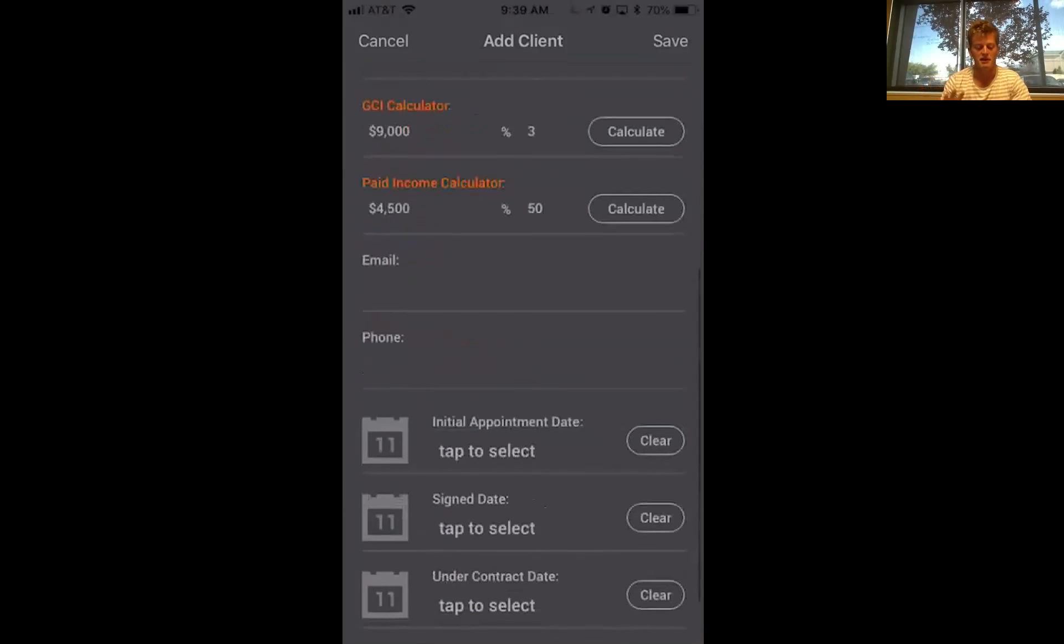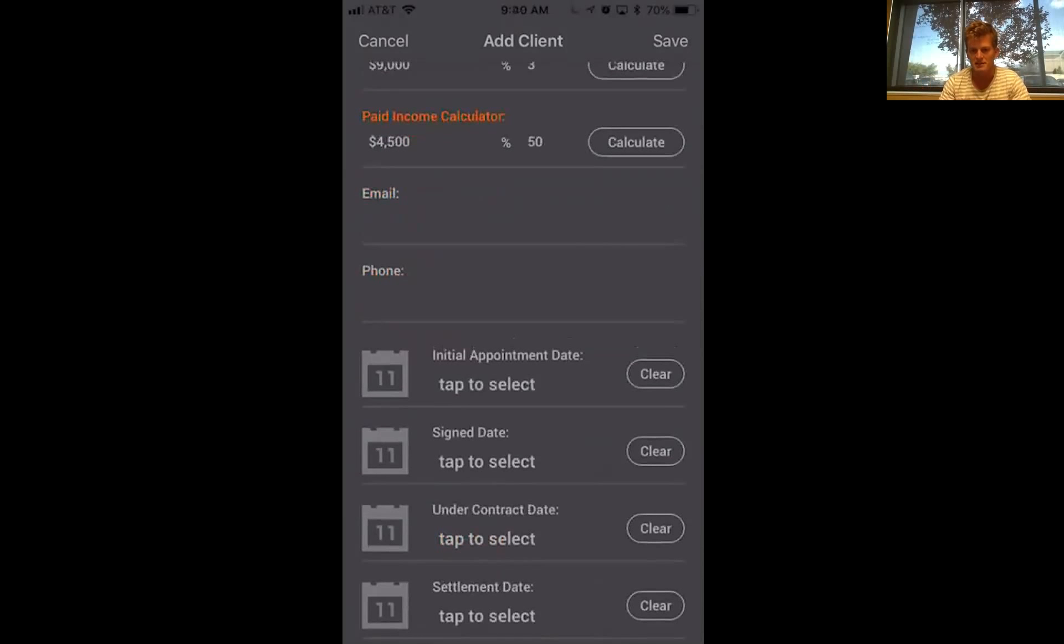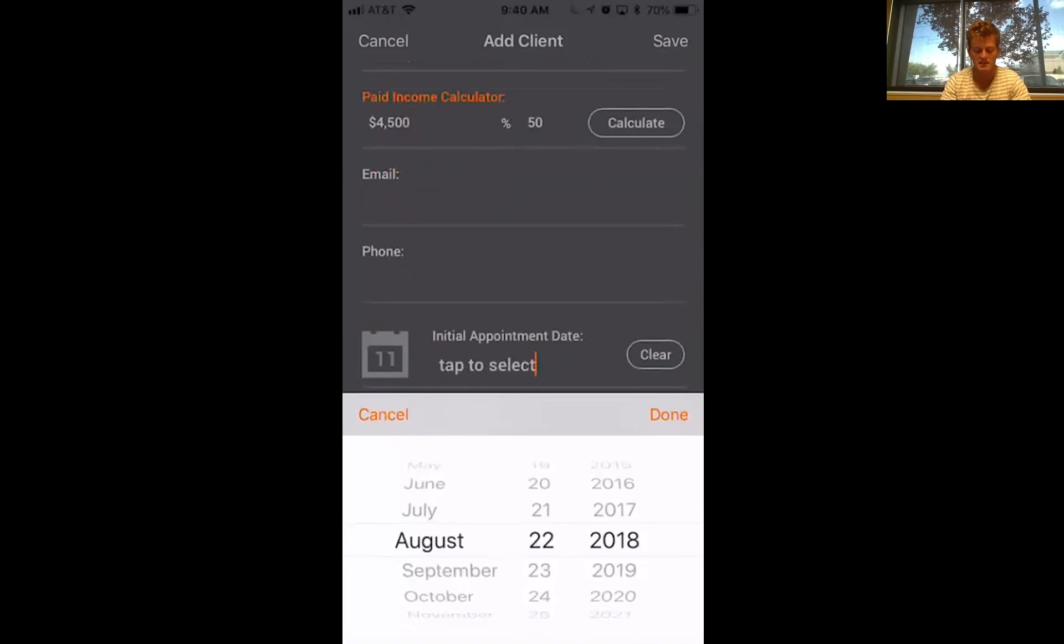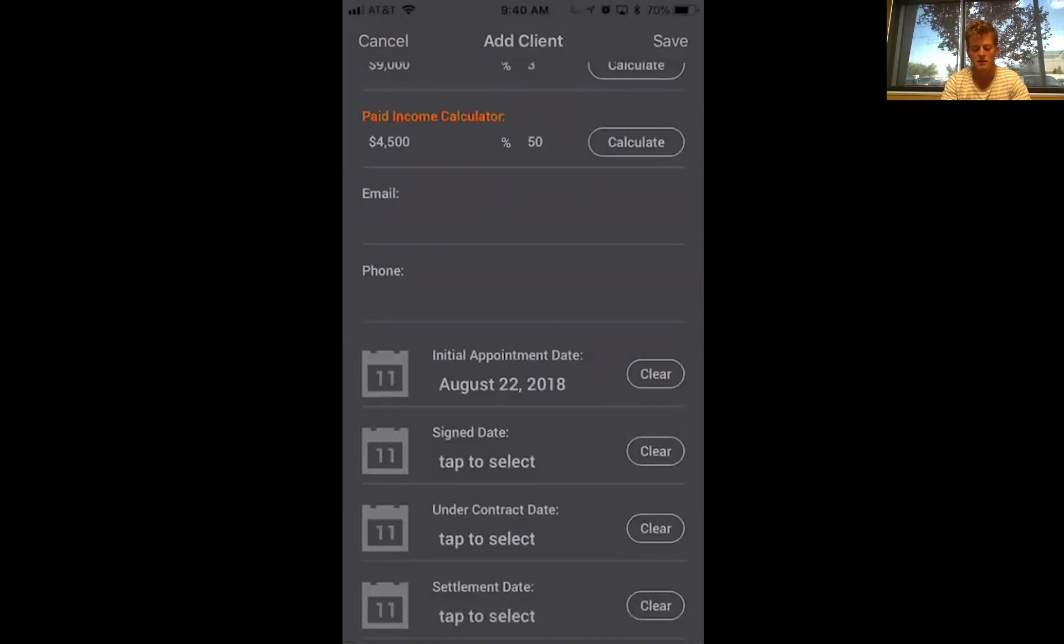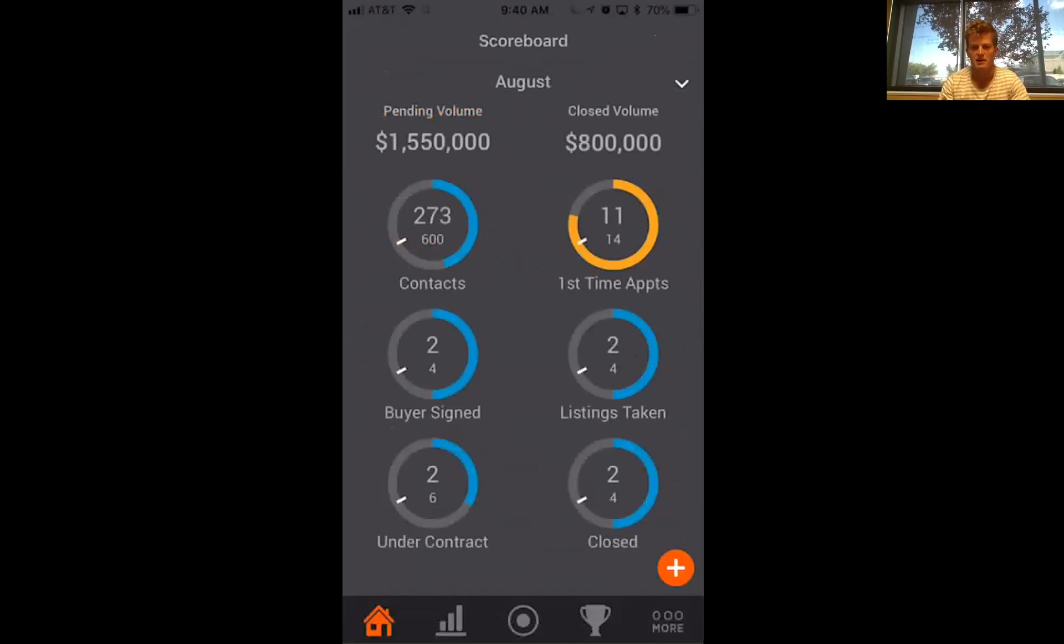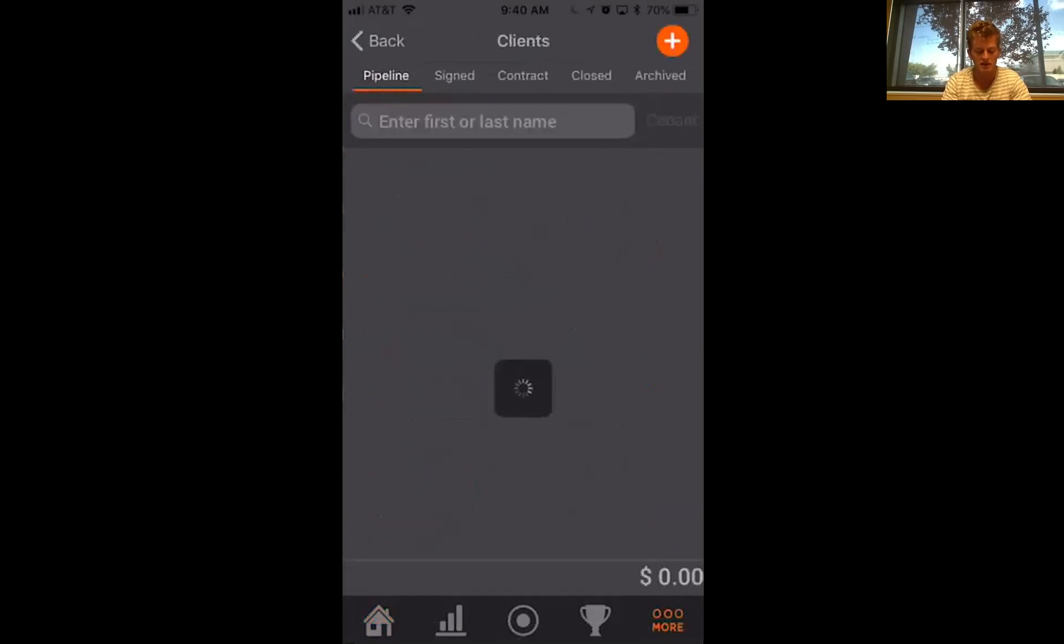And then everything is driven by dates. So when you set that appointment, let's say I set the appointment for today, it will count that appointment as if I went on it today. And you'll see that for some appointments just went up, right? And I can come back over and pull back up my clients.